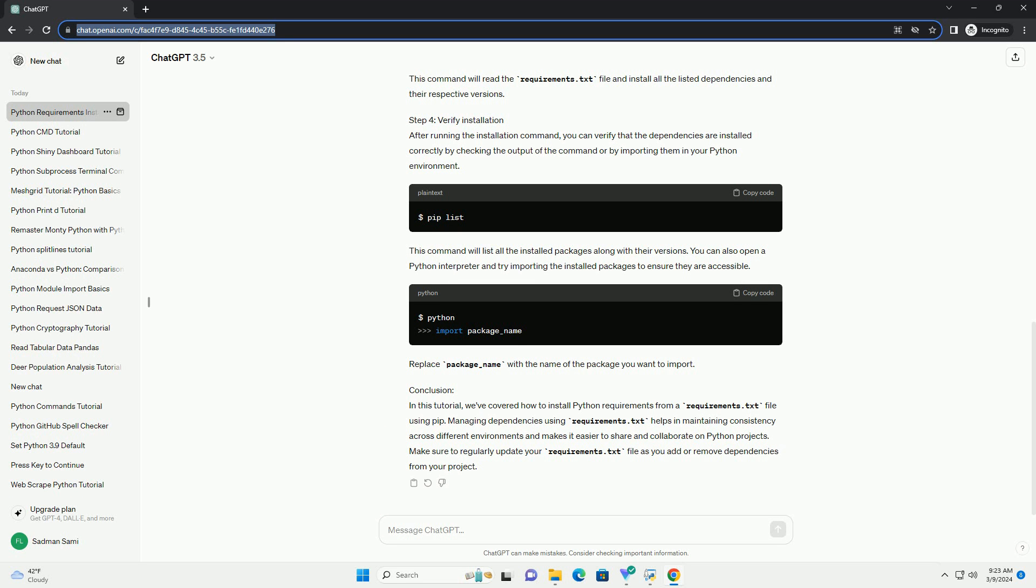Step 3: Install requirements using pip. Once you're in the project directory, you can use the following command to install the dependencies listed in the requirements.txt file. This command will read the requirements.txt file and install all the listed dependencies and their respective versions.